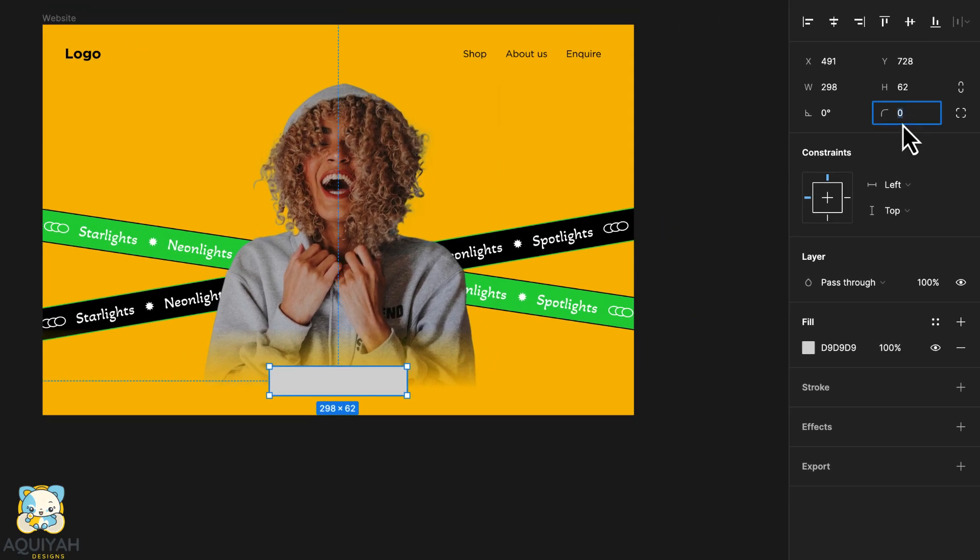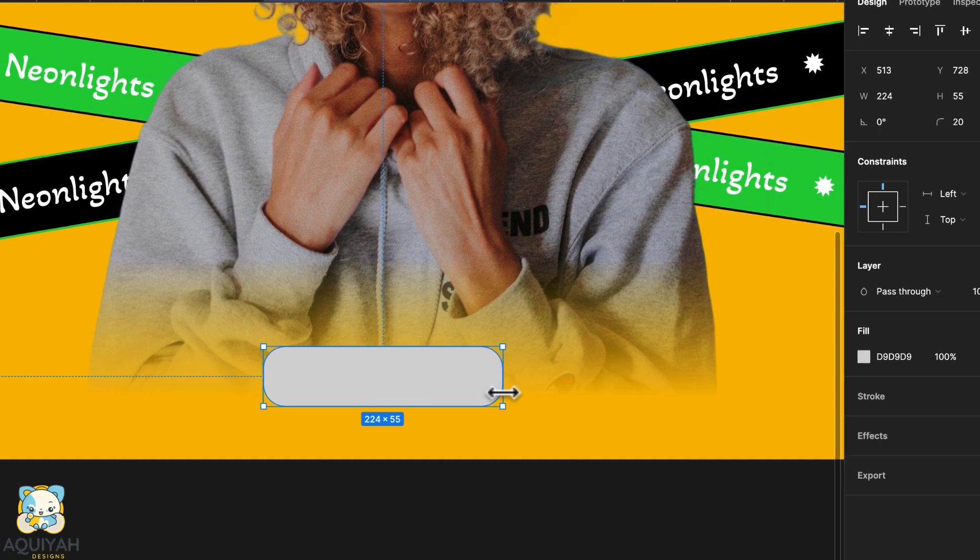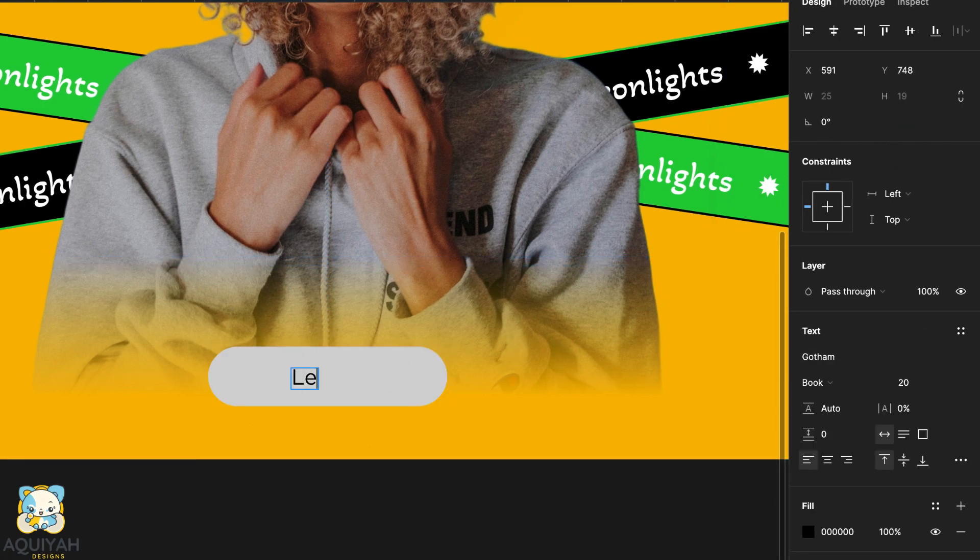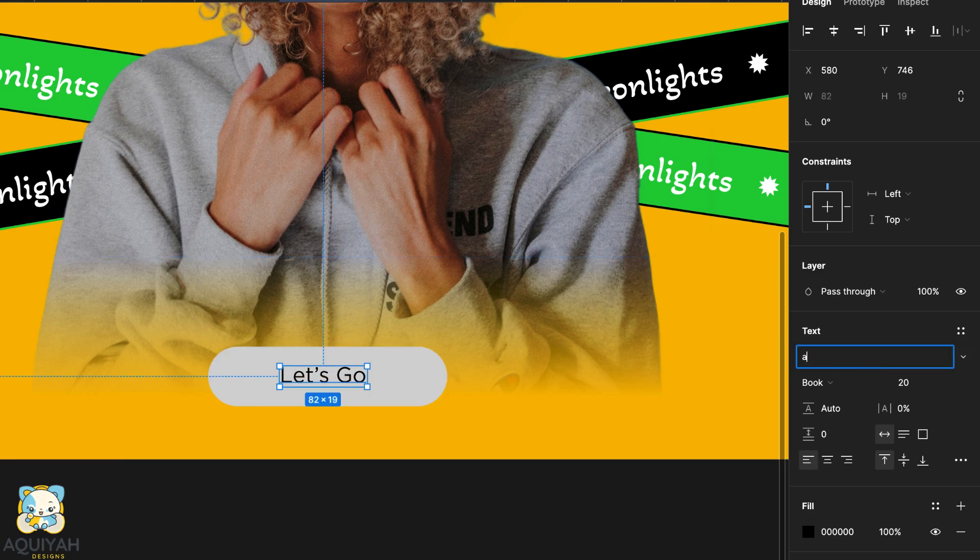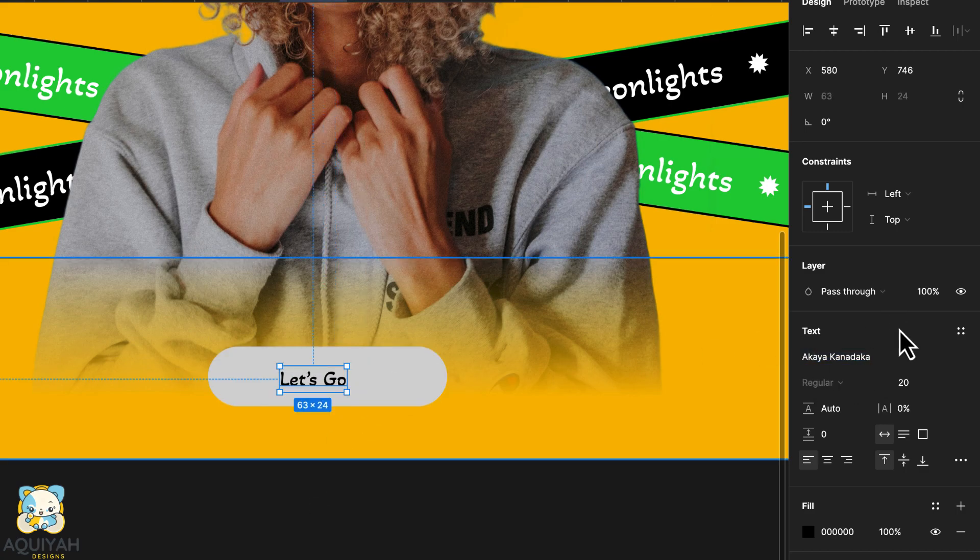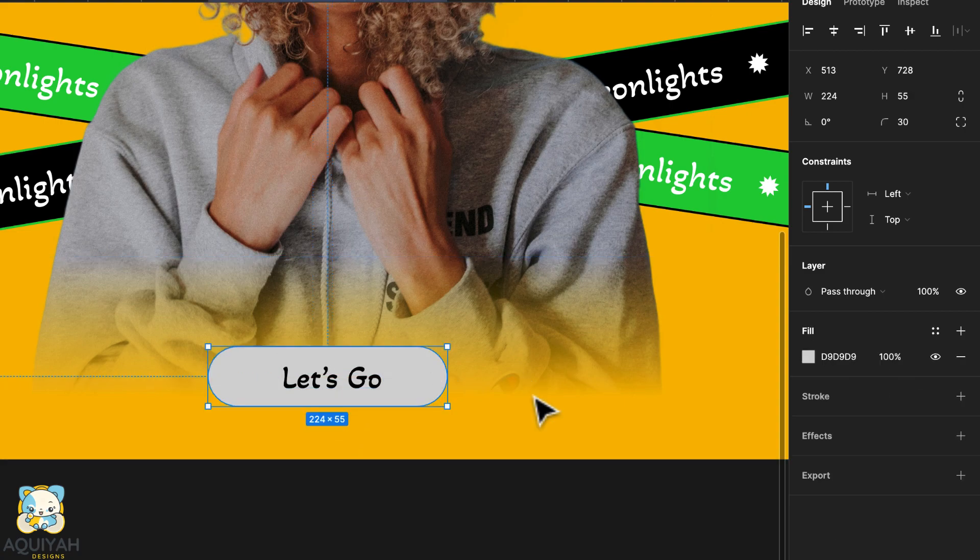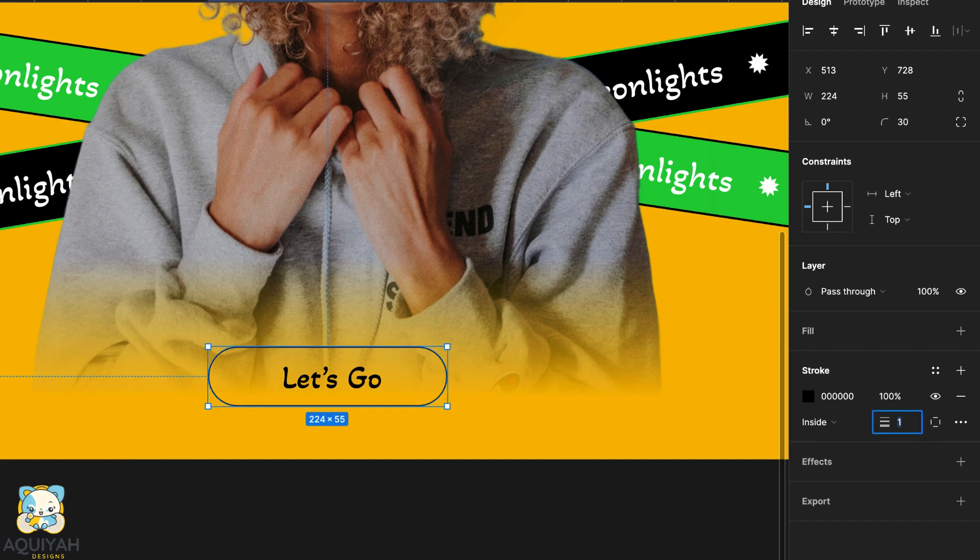Create another rectangular shape on top of the layout and round the corners. Using the text tool, type let's go and adjust the properties by changing the font and changing the size. Create a stroke, remove the fill and set the stroke width to 3.